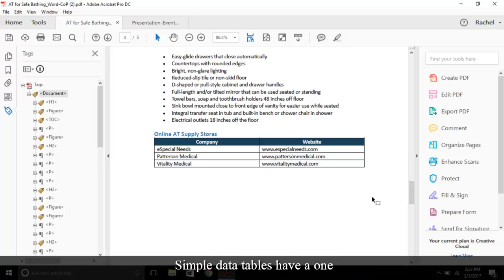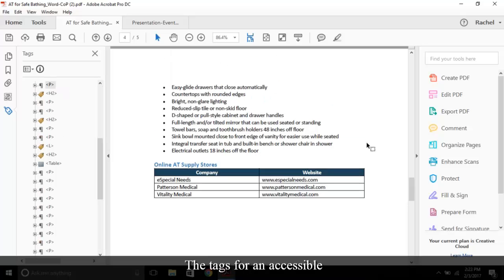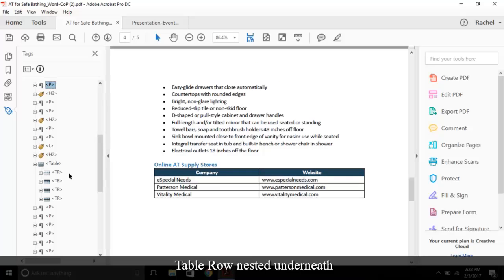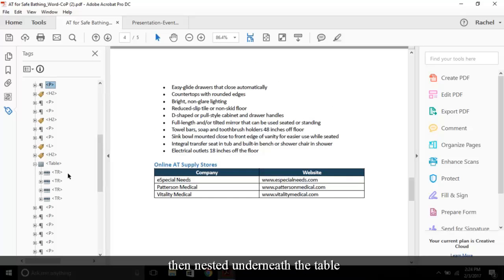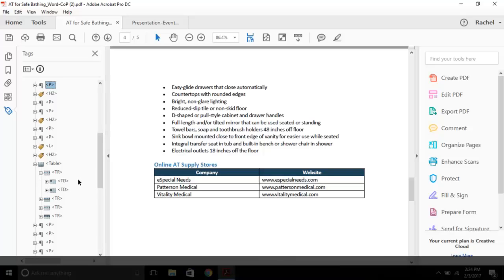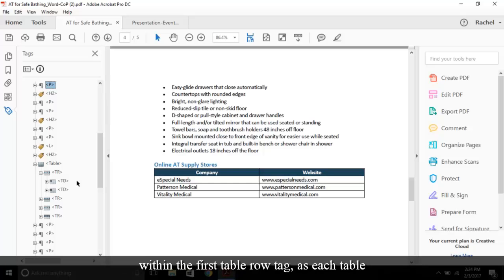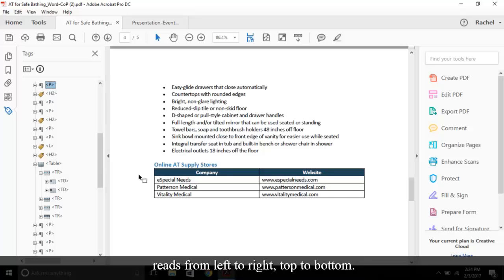Simple data tables have a one column header and/or one row header to each cell ratio. The tags for an accessible data table include table, table row nested underneath or tr, then nested underneath the table rows are table headers th and table data td. Keep in mind, within a simple table, most of the time your column headers will show within the first table row tag as each table reads from left to right, top to bottom.